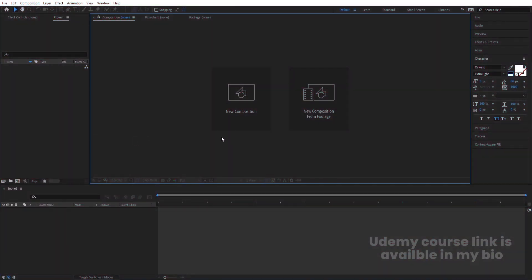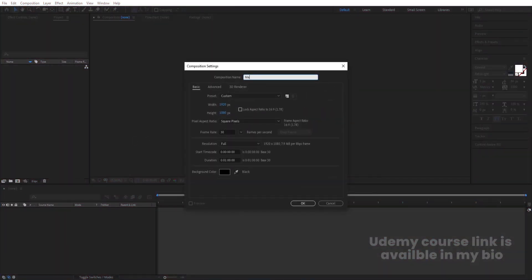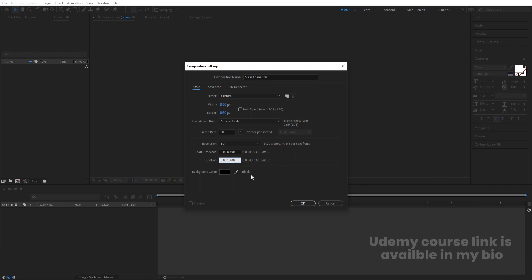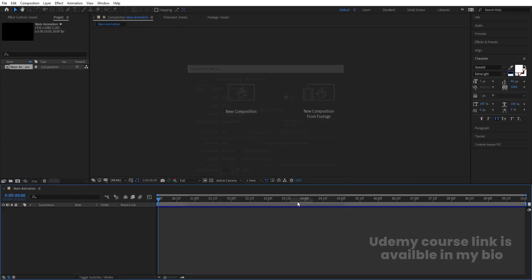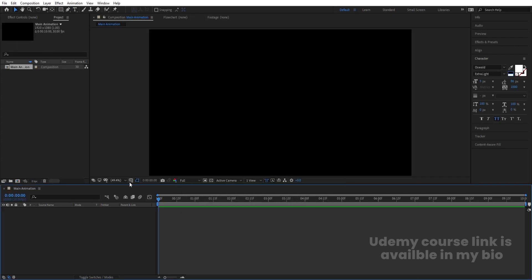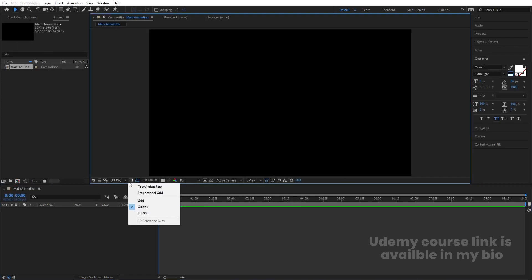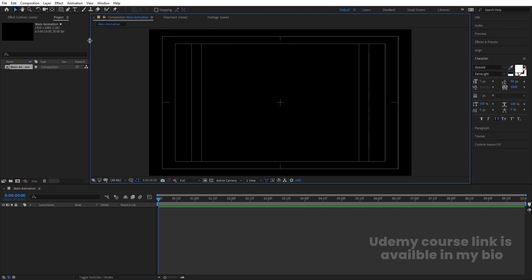Here we are in Adobe After Effects. Let's create a new composition — I'll call it 'Main Animation'. Width is 1920, height is 180, frame rate is 30, and duration is 10 seconds long. Background color is black. Hit OK, then go to the grid and guide options and hit on title selection.